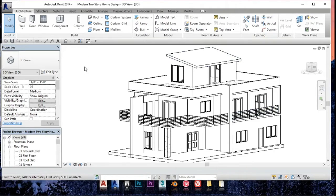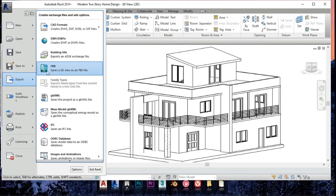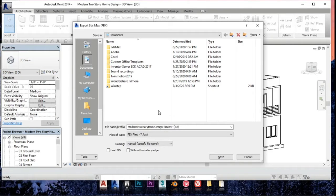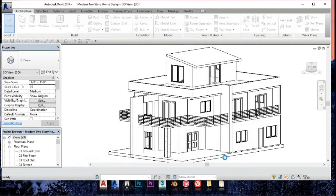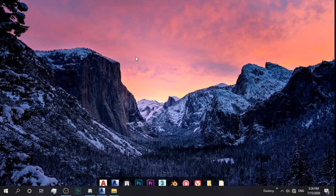I will save the Revit file to FBX file format. I will save the Revit file to its other new Revit file.